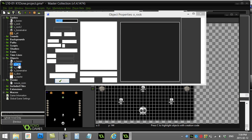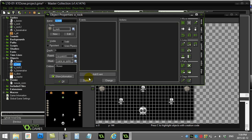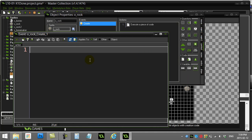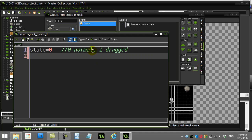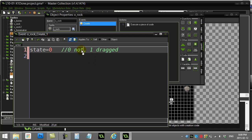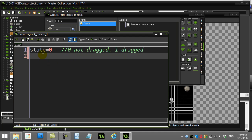One way to do this is to go to the rock's create method and give it an instance variable called state. I'm going to start the state at 0 — 0 meaning normal, 1 meaning being dragged. That's really all for the create method.